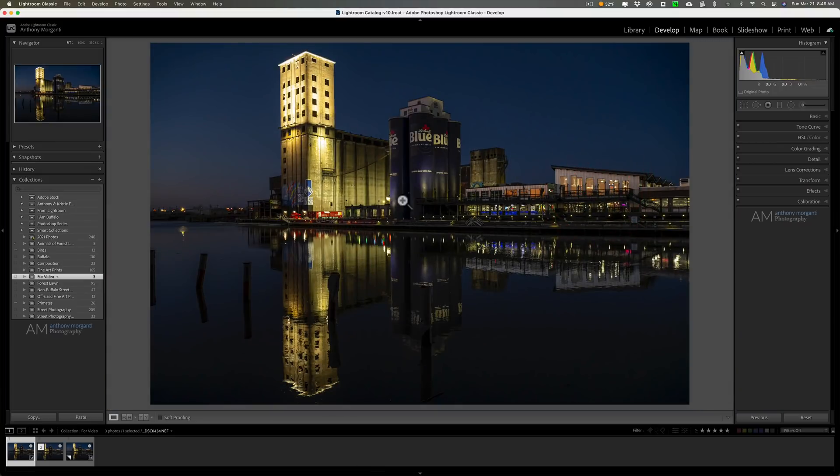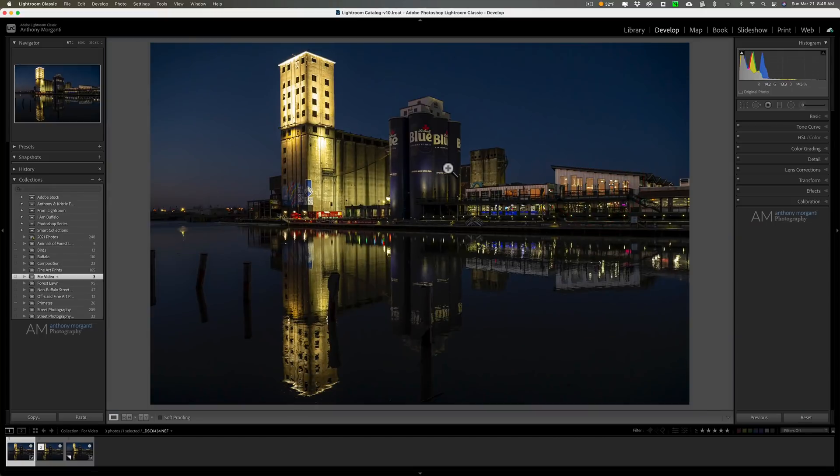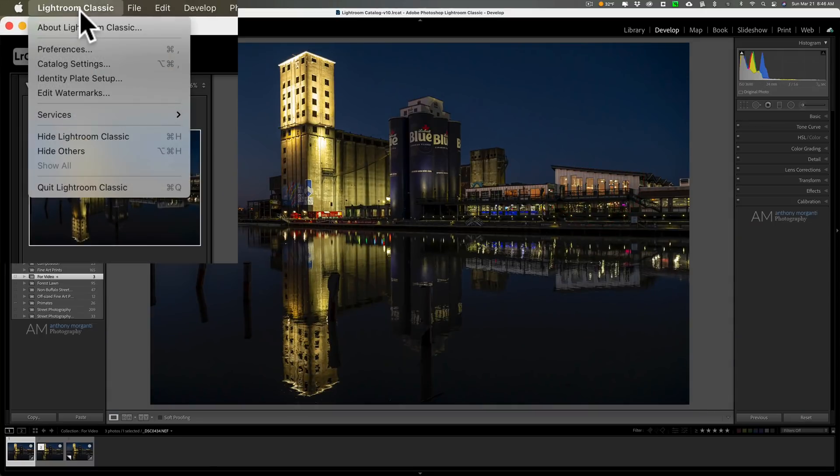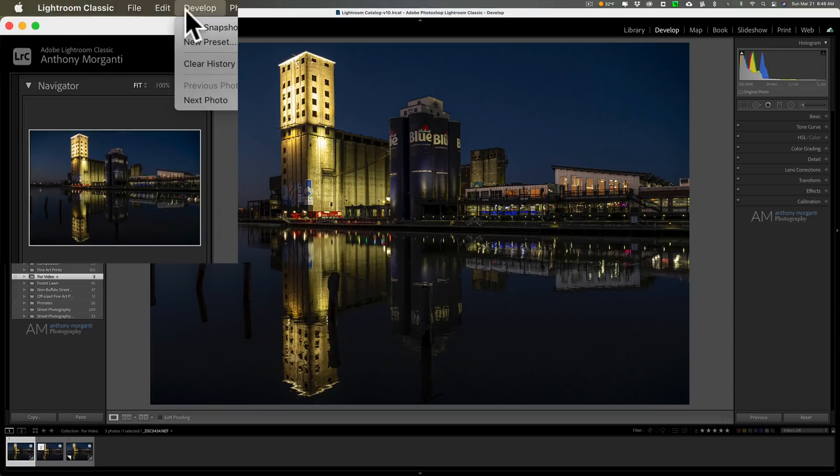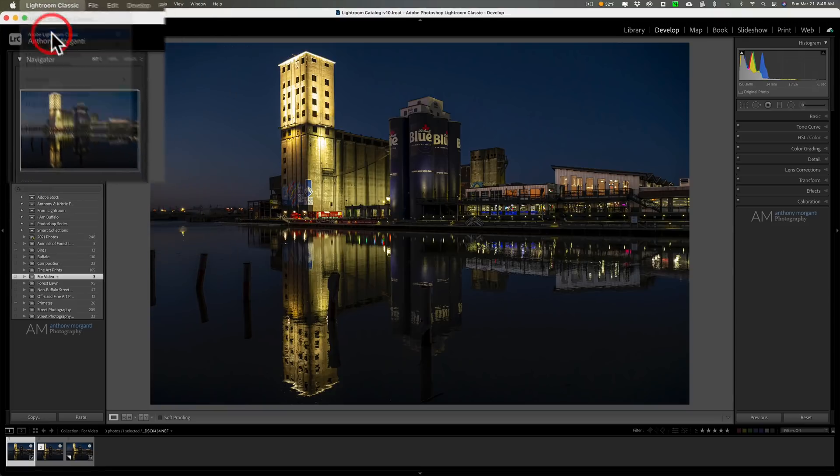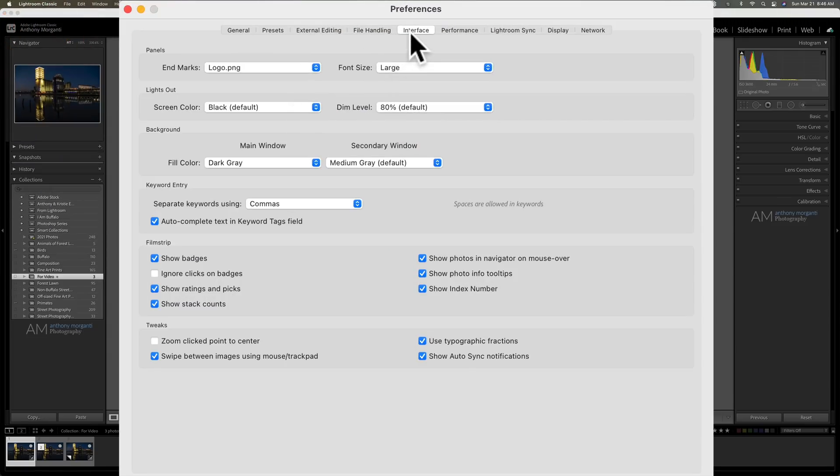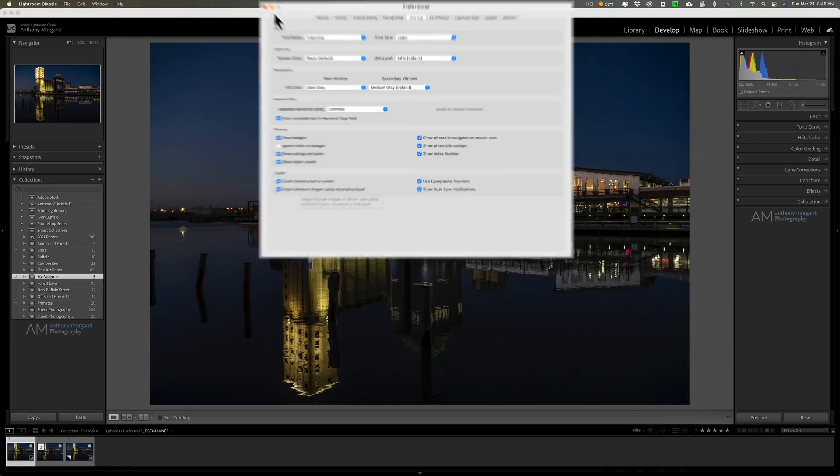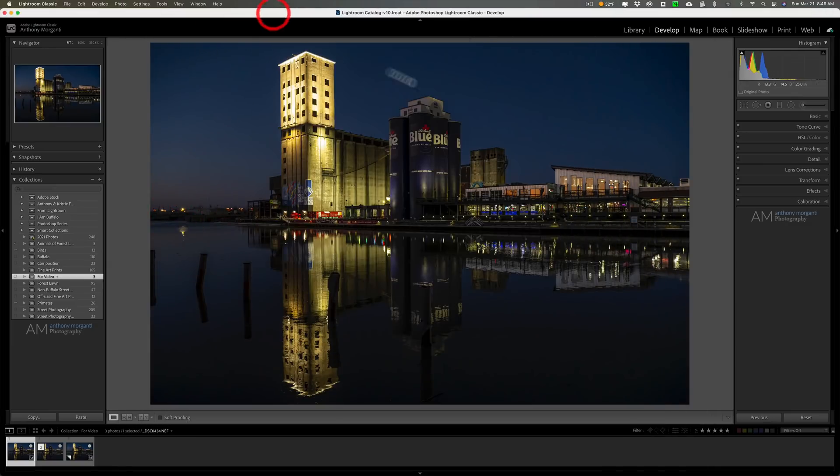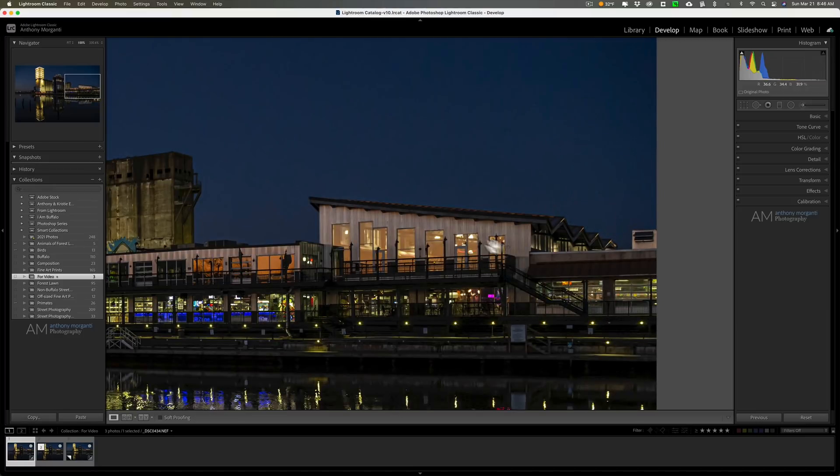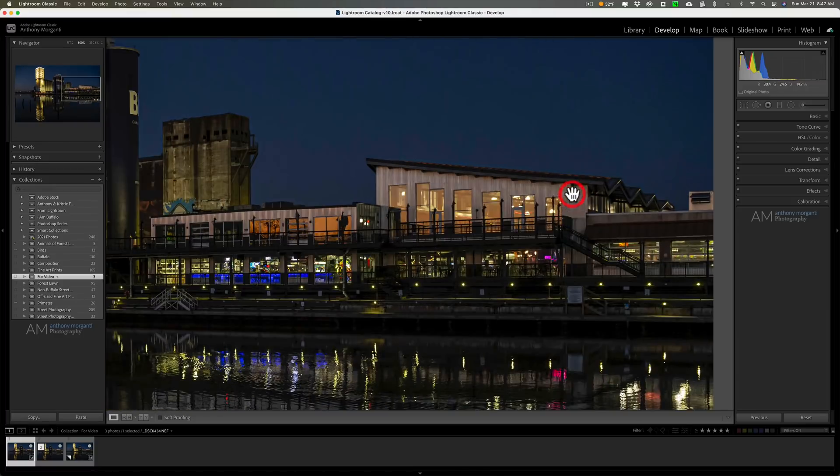If I want wherever I click to end up more towards the middle, what I could do is go to Preferences. On a Mac, Preferences is in the Lightroom Classic menu. On a PC it's under the Edit menu. When you go to Preferences, go to the Interface tab and click this box: Zoom Clicked Point to Center. Make sure that has a check mark on it. Now when I click over here, it puts it in the center.